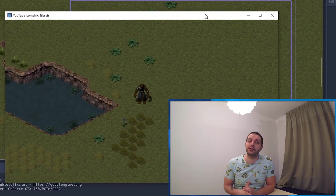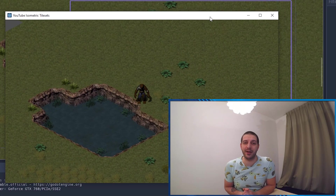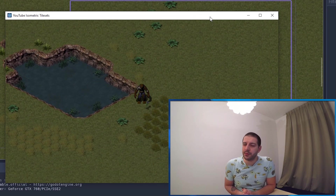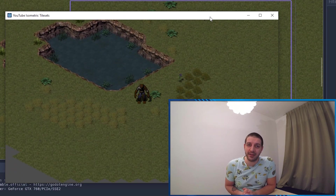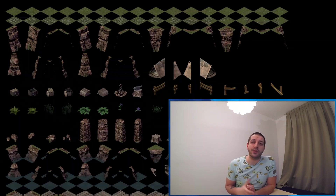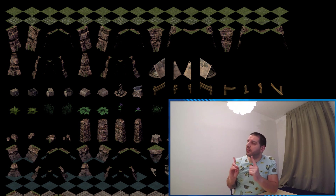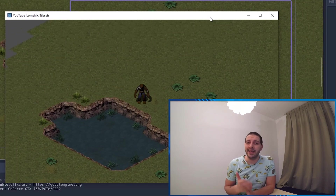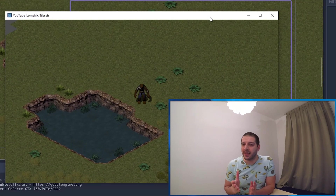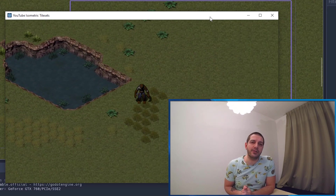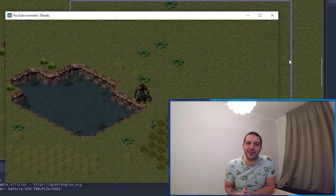Hey guys, welcome to another tutorial on isometric tilemaps in Godot. In the previous two tutorials we've been making use of an asset pack from CanadaLNL that has a different sprite for every tile. Sometimes though you're also faced with tile sheets. That works a little bit differently and at the same time it opens up the opportunity for auto-tiling and atlas tiles. Let's have a look at how we can make a tile sheet into a tile map, make it look great and make use of those features.